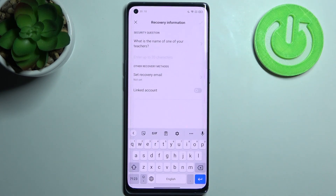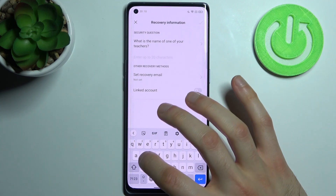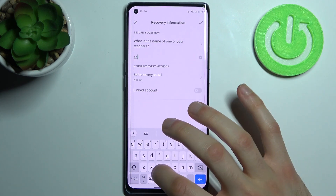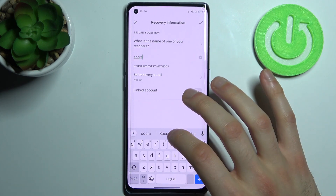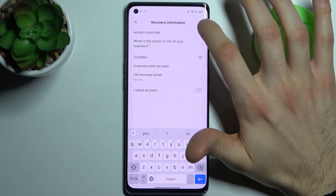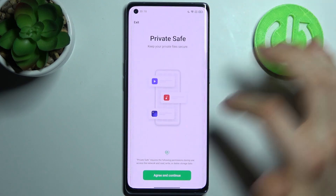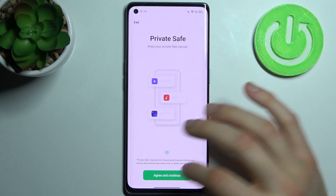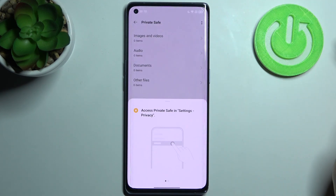Answer the secret question, like 'What is the name of one of your teachers', then tap here to agree and continue.